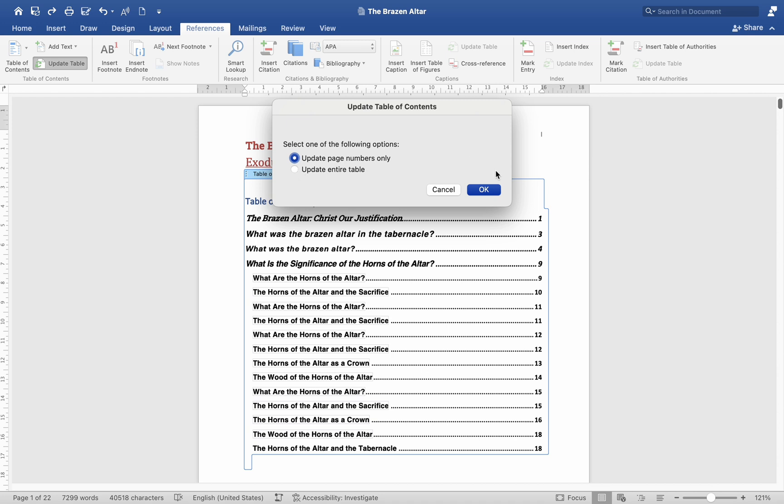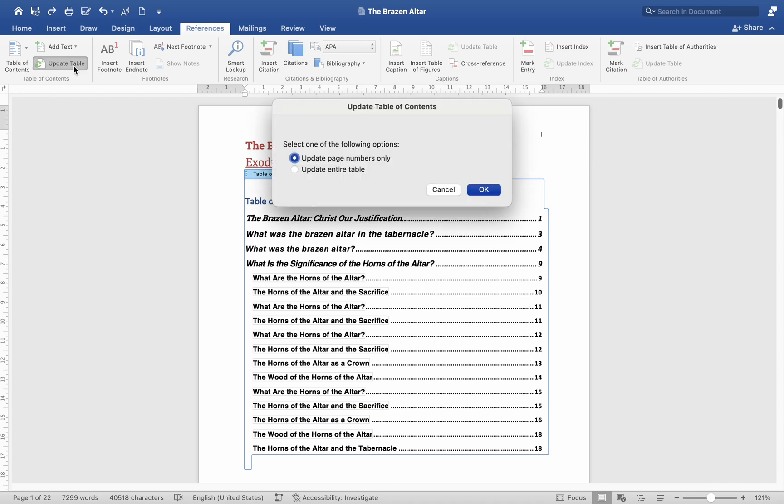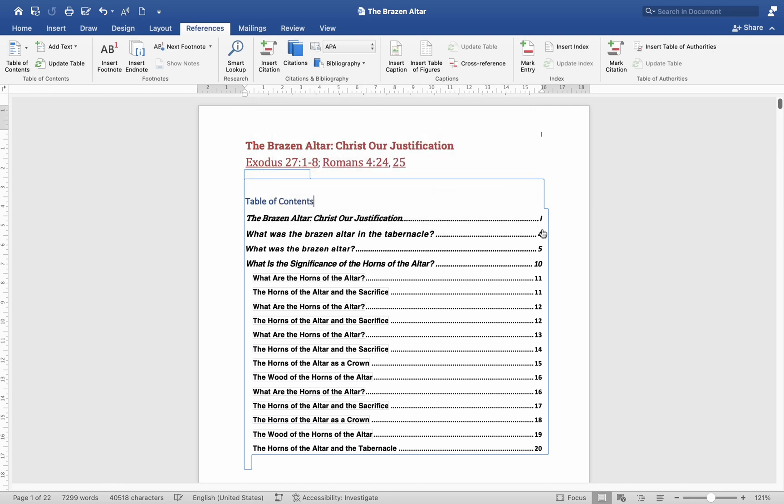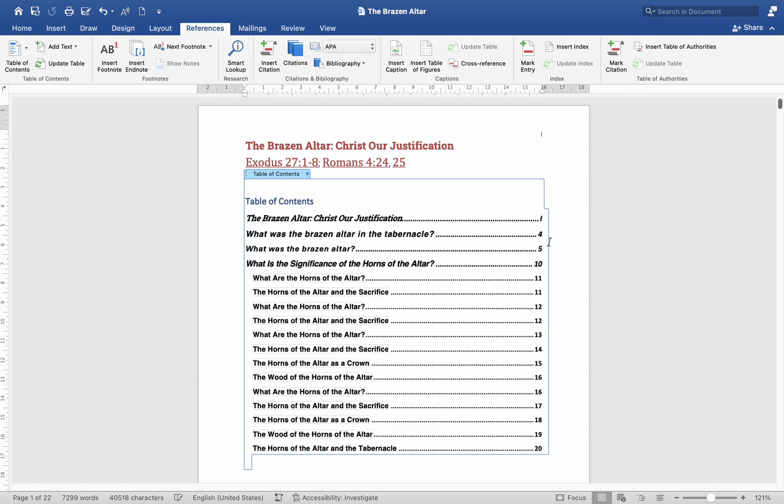By following these steps, you can effectively combine page numbers with a table of contents in Microsoft Word on a Mac, ensuring a professional and well-structured document. And that's it. I hope this helps. And before we end this video, please do share, like, and subscribe to our channel. Thank you for watching and see you in our next video.